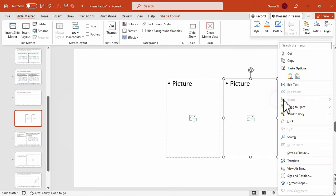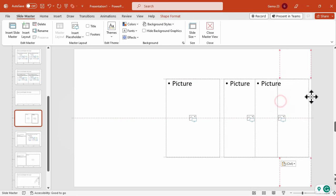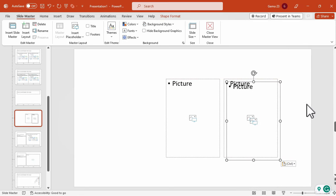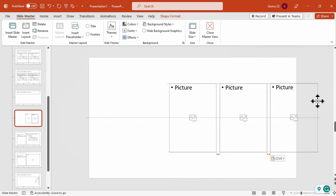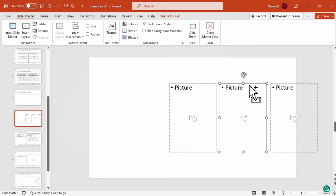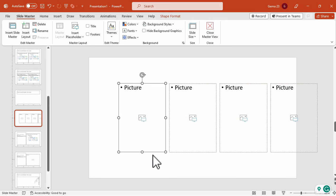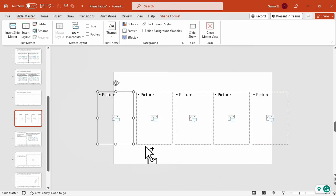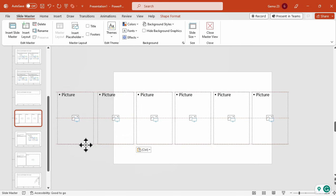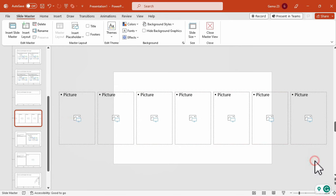In this tutorial, I'll be using 7 images. Make sure that they are properly aligned and evenly spaced.